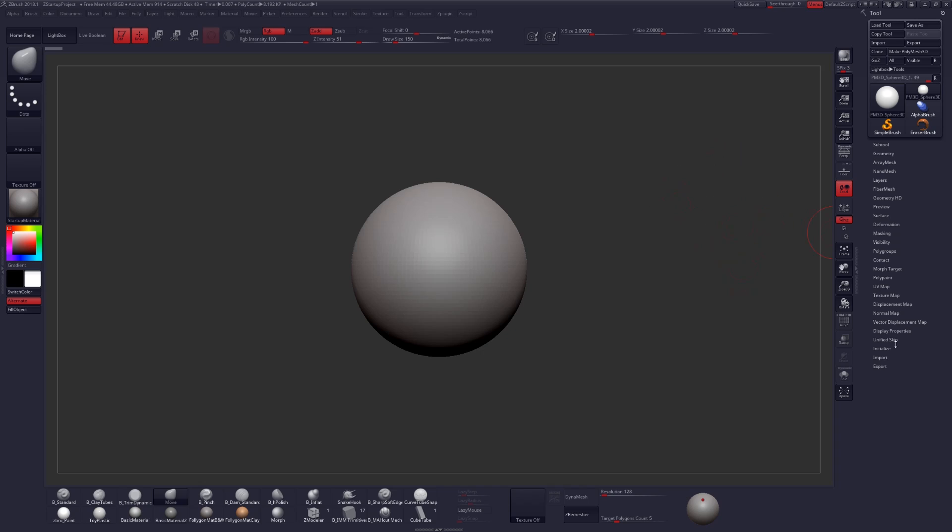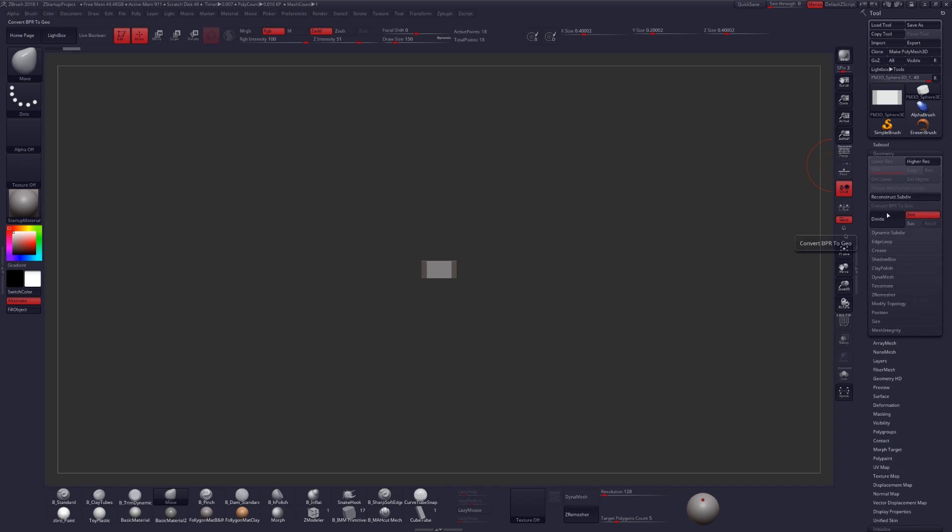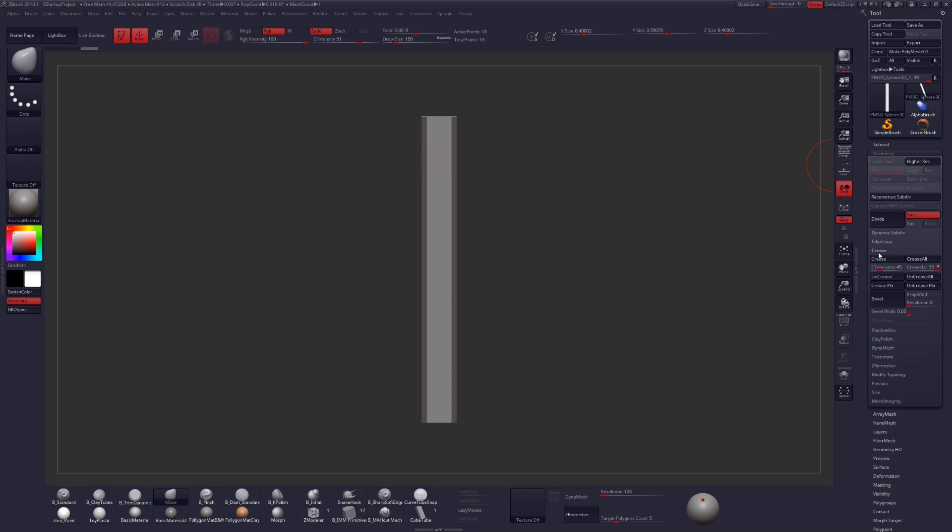At the bottom of your tool palette click on initialize and copy the settings that I have here and select Y cylinder. Under geometry size we're going to crank up our Y and then under crease we're just going to click on crease with the default setting of 45.